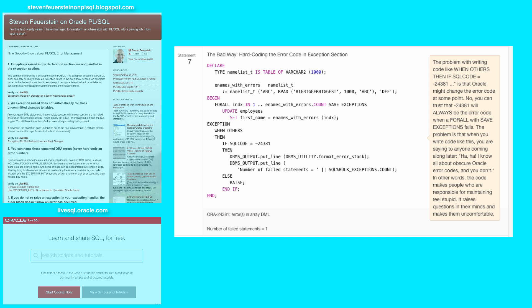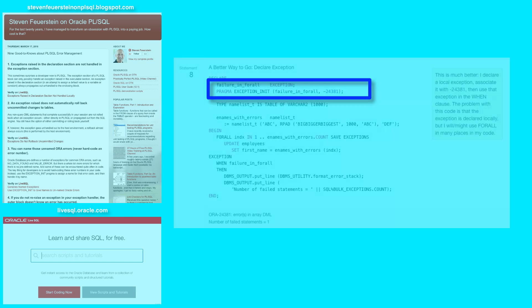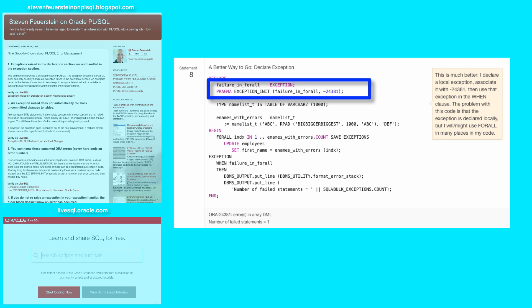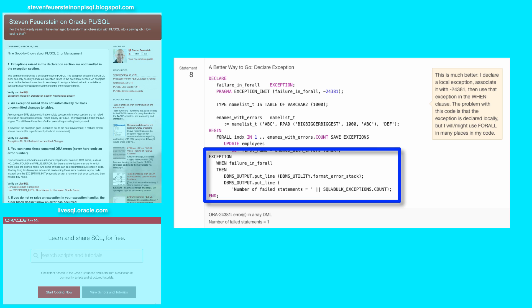Let's take a look at statement number eight. So in statement number eight, I declare a local exception and associate it with negative 24381. And then very nicely in my exception section, I can handle that specific error by name, making it very clear as to what is going on.